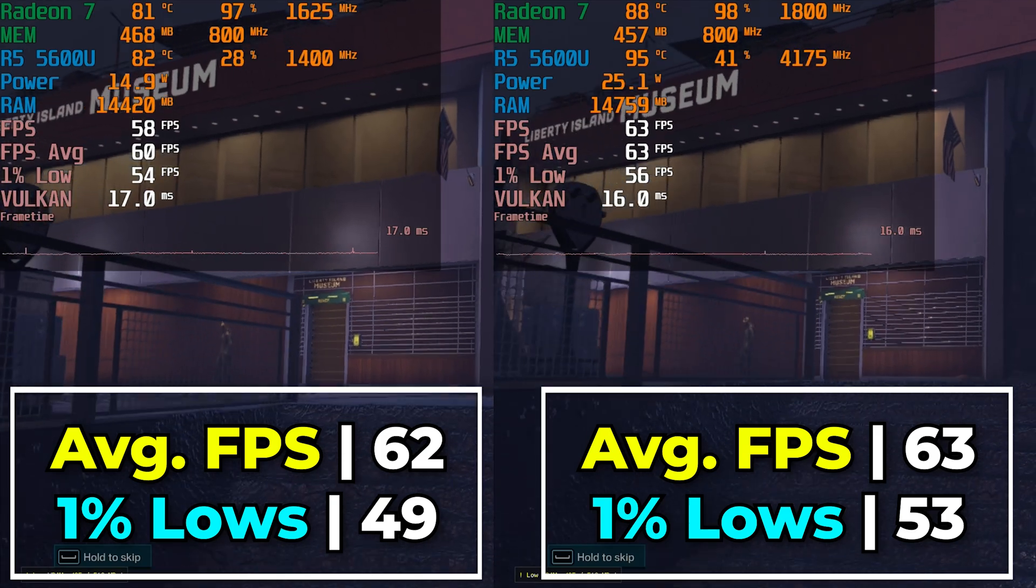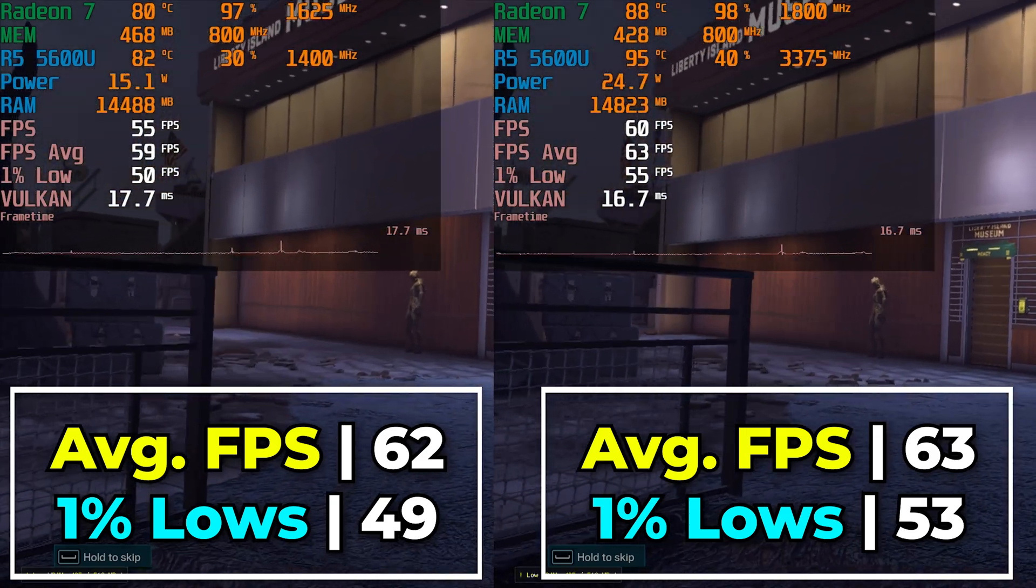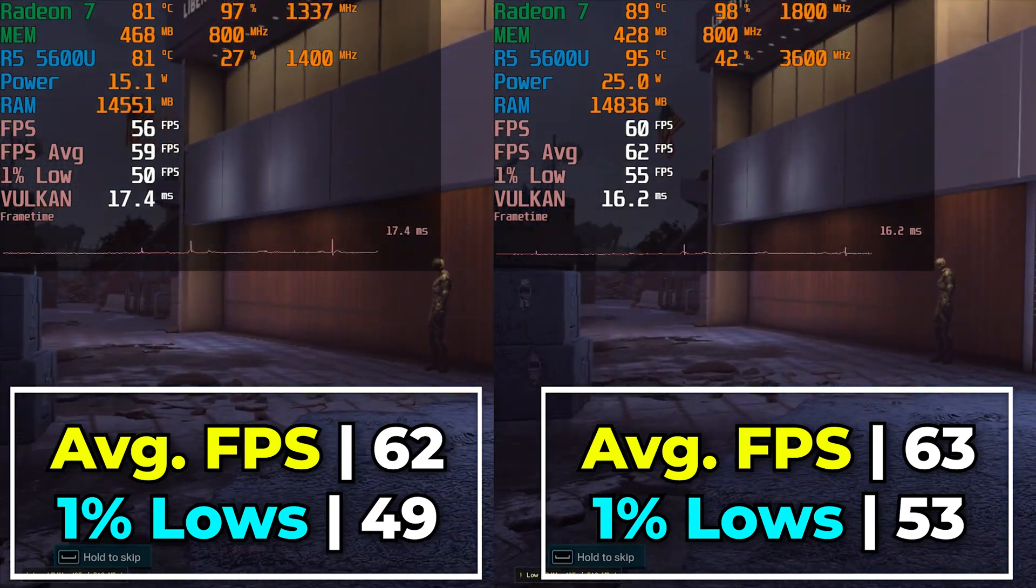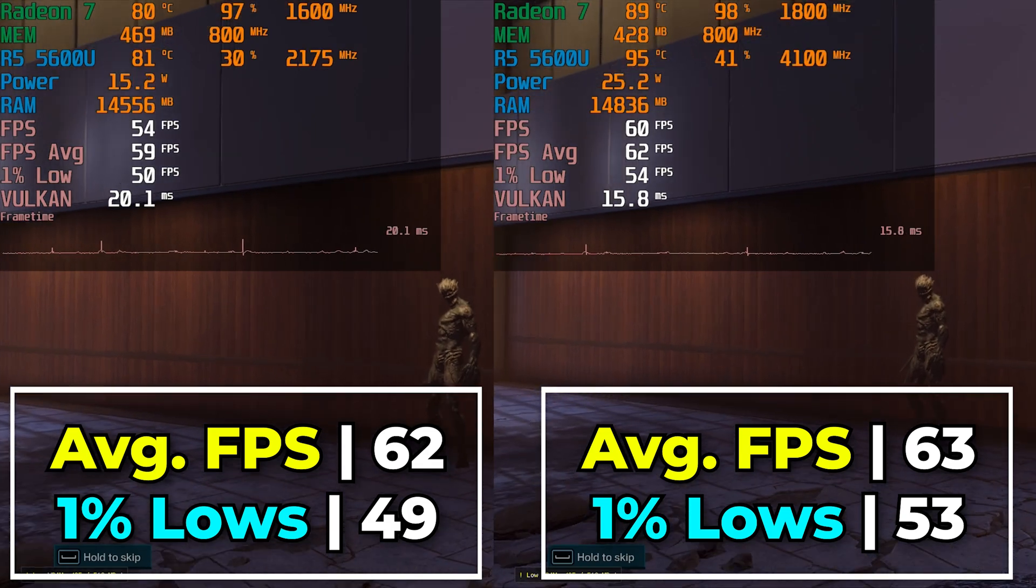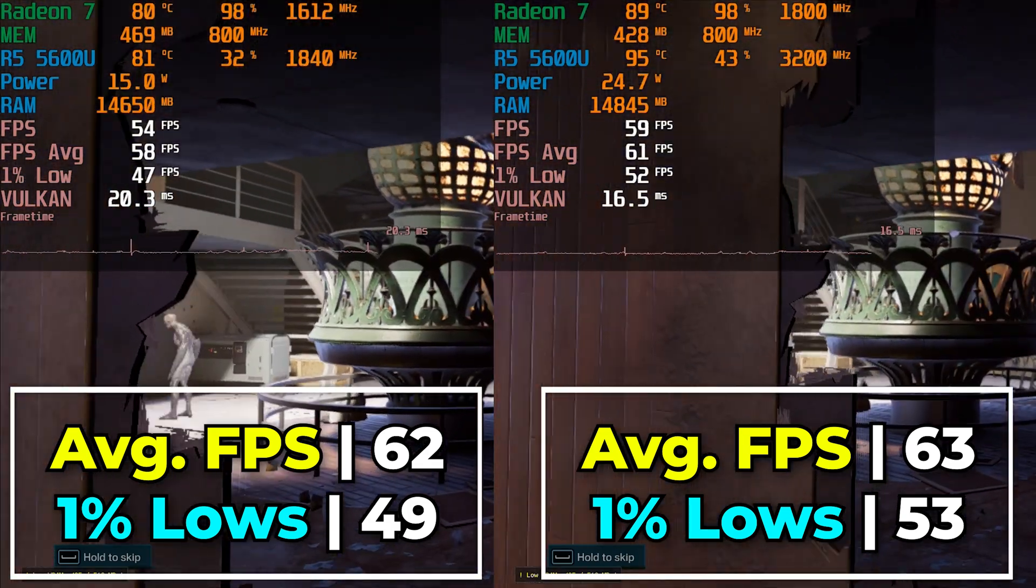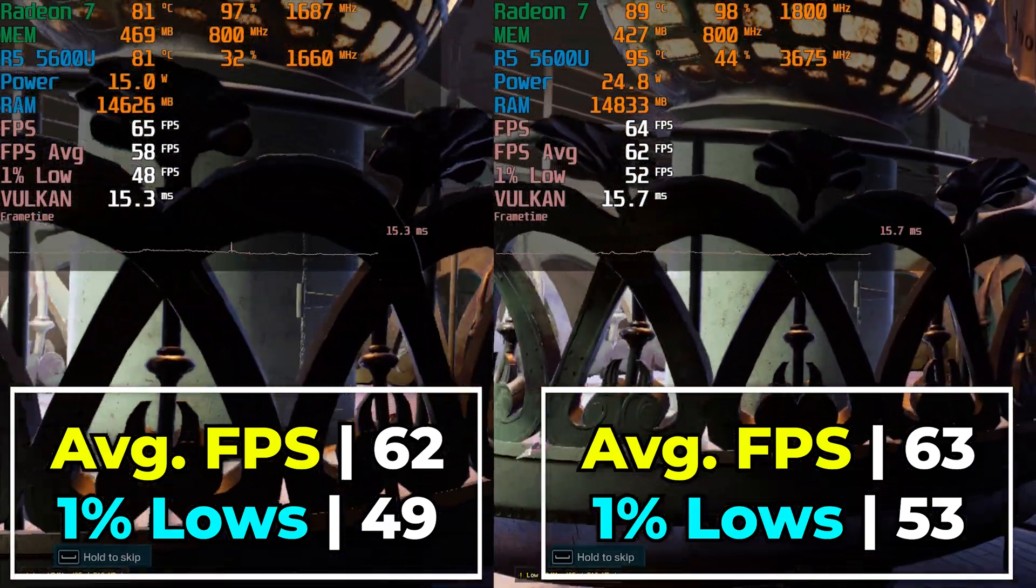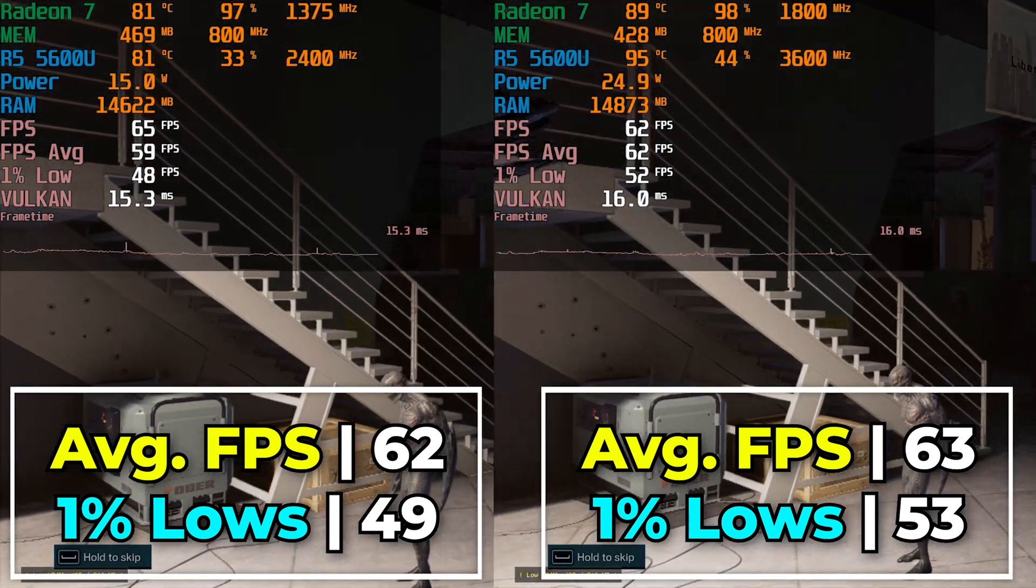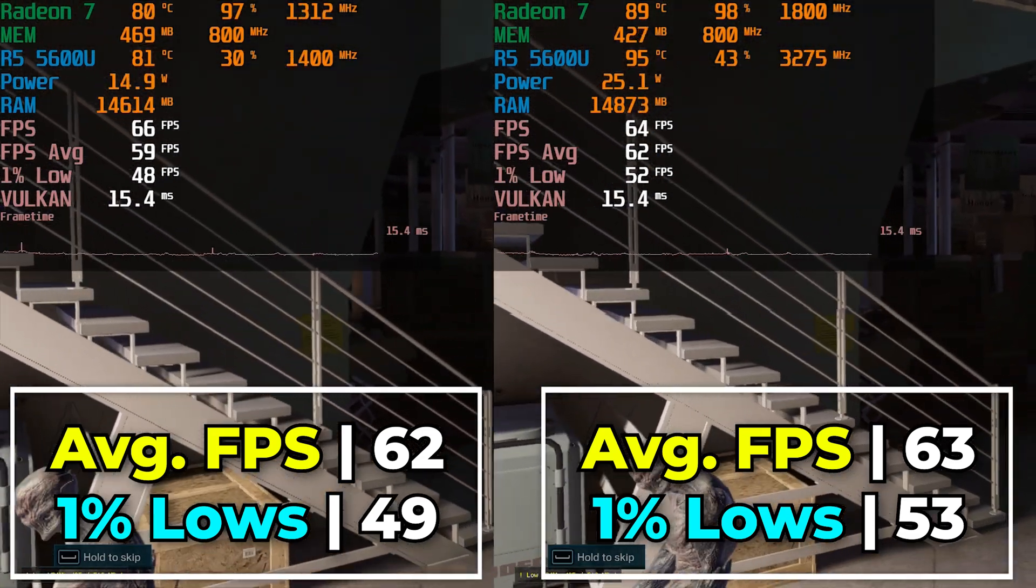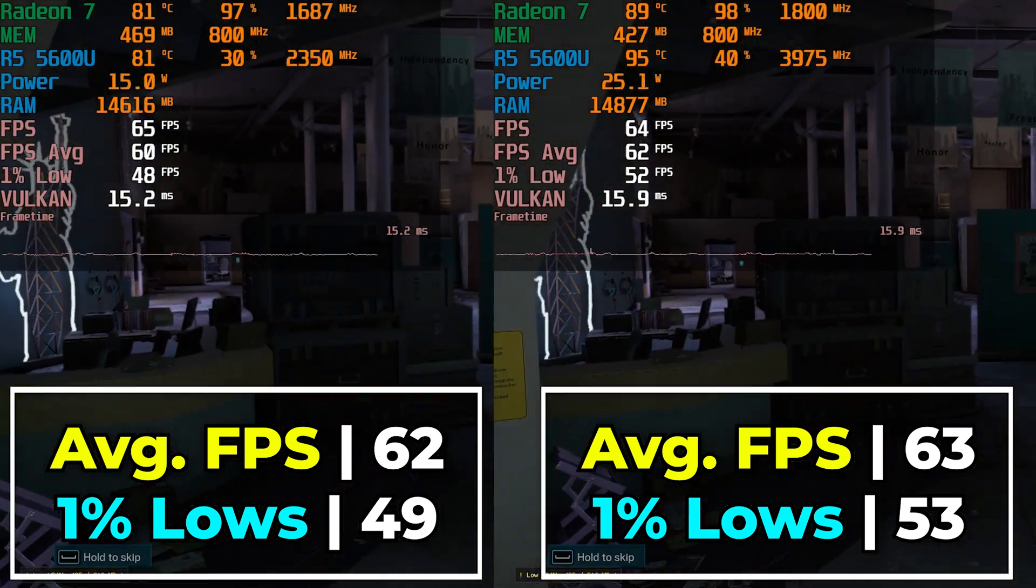Now this is interesting because the system itself actually is horrifically loud at the 25 watt TDP. The chassis itself really does not seem to be designed for anything more than just the 15 watt stock that it is configured for.